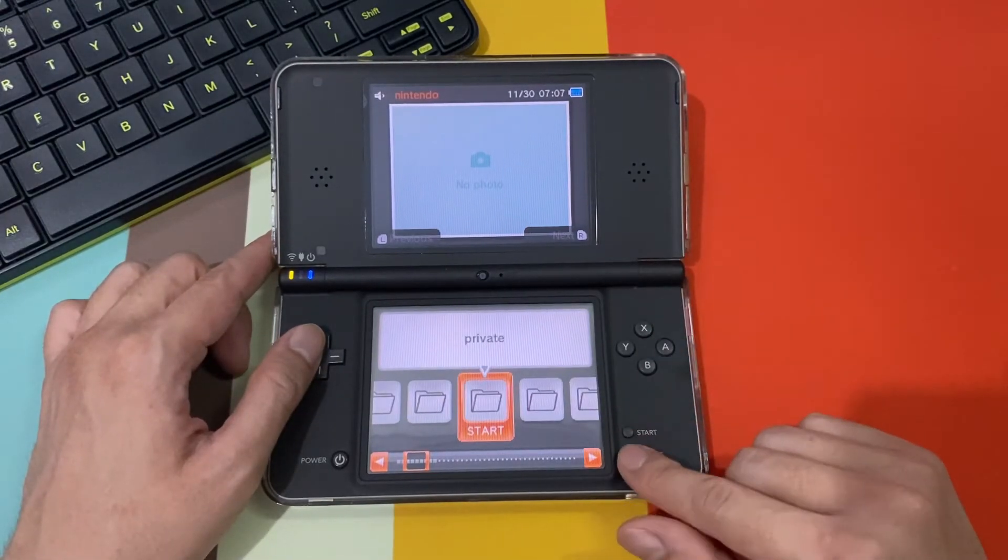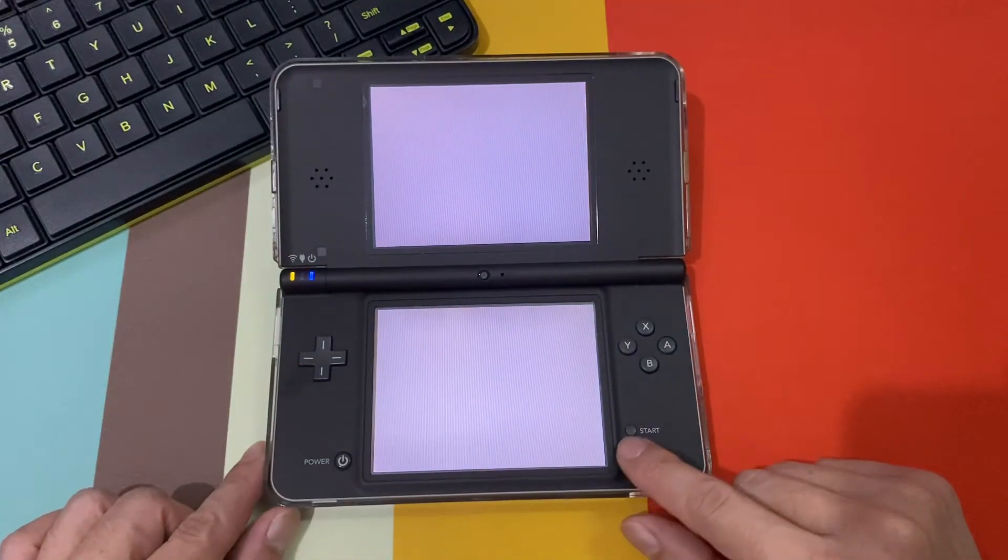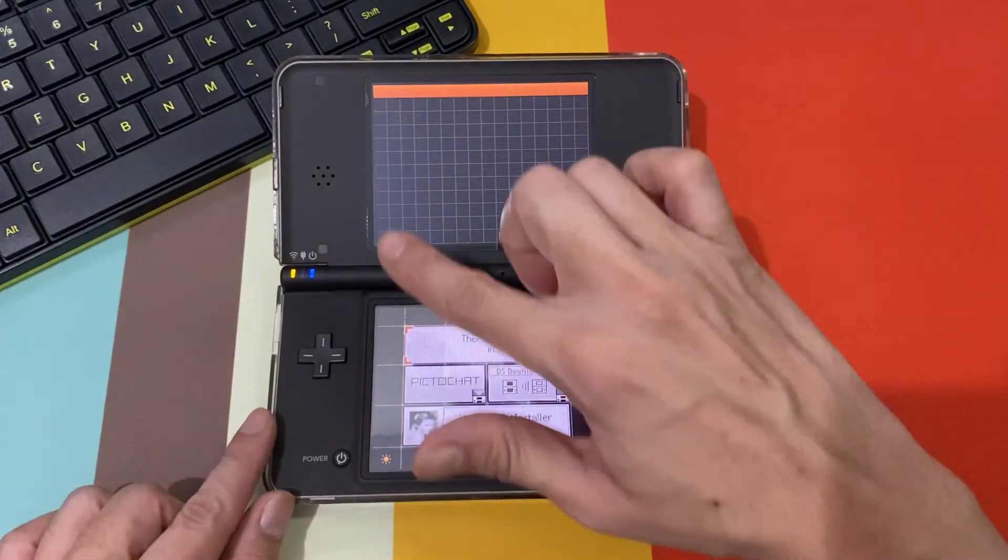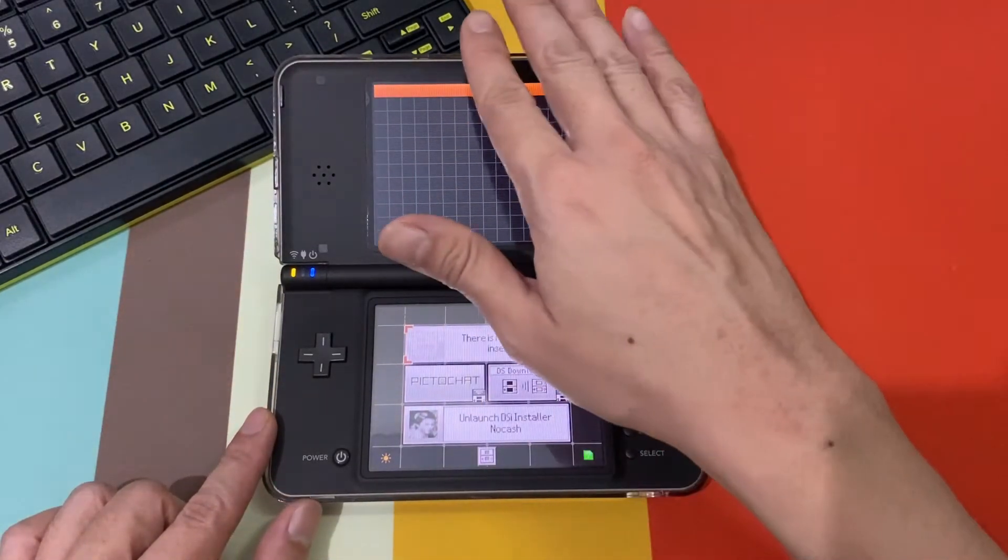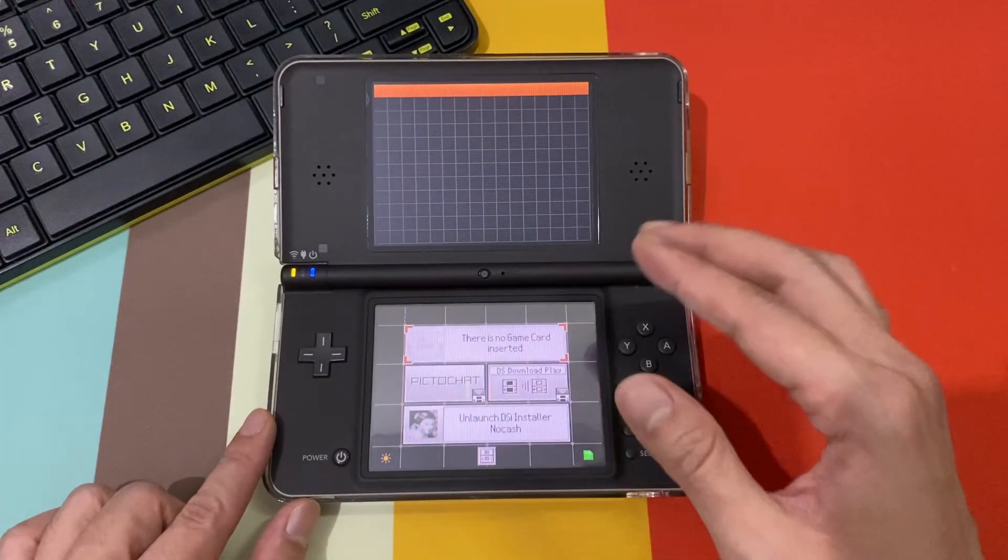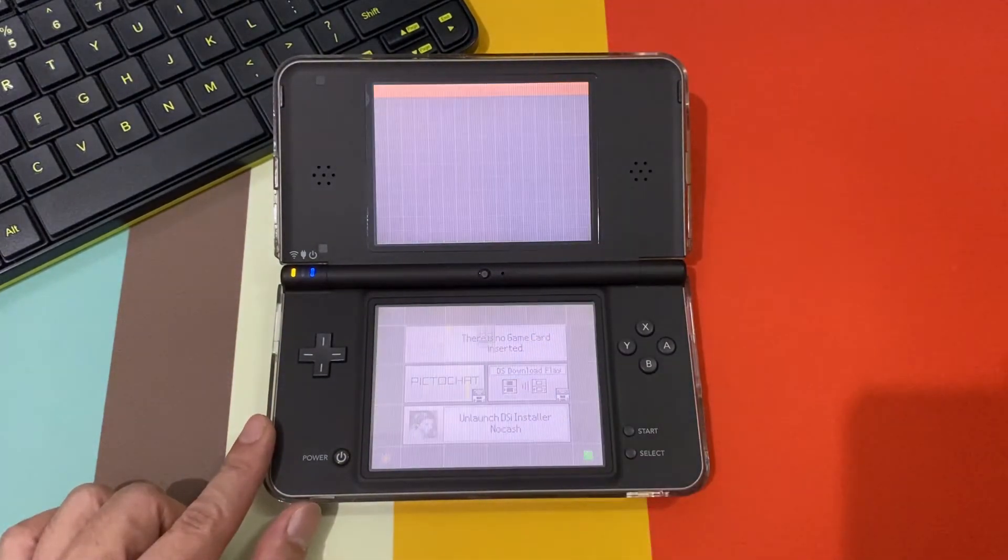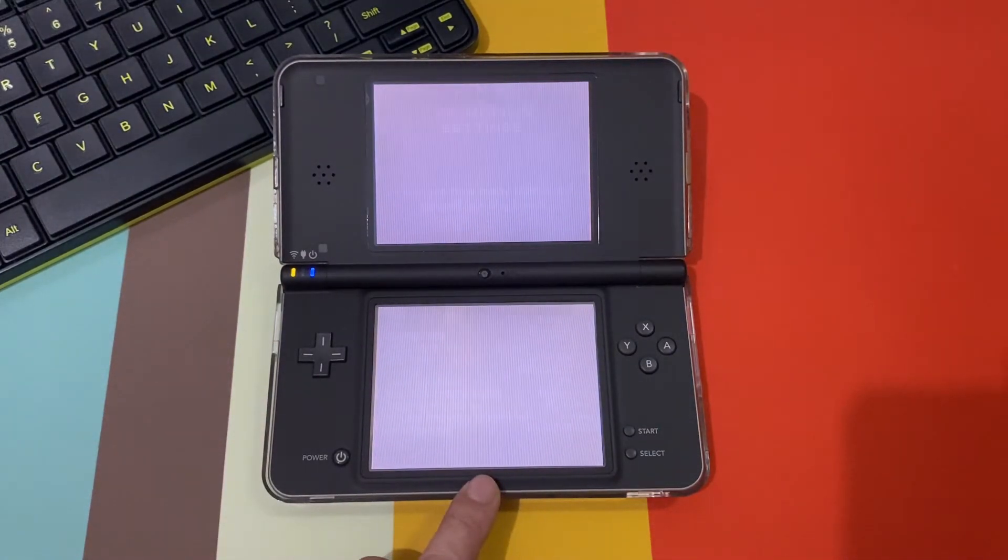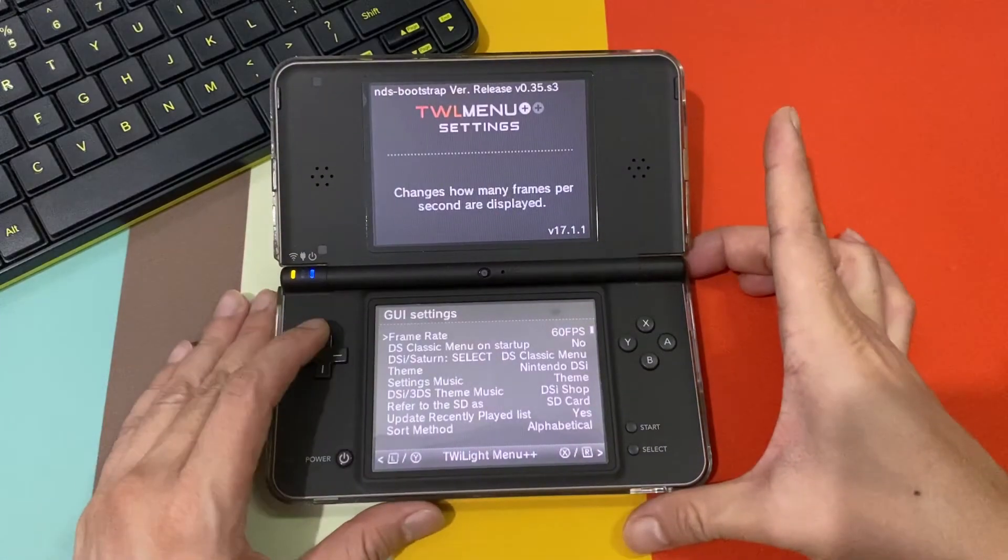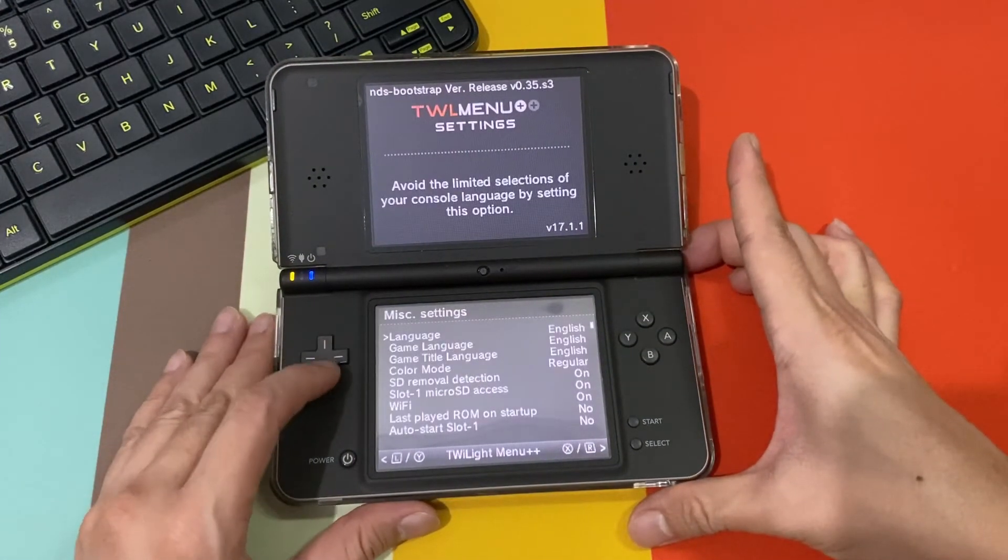Now let us go to our DSi. Let us go by going to twilight menu setting. Pressing select will do the trick, guys. If you are like me, pressing select are defaulting to the DSi classic. Just press that little button down there to go to twilight menu setting. After that, we'll go to unlaunched.